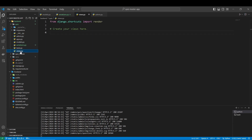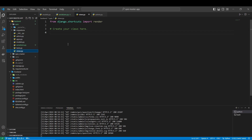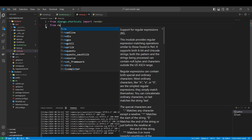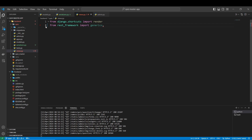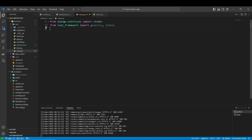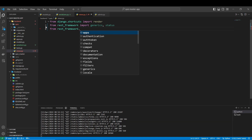To create the views, we are going to views.py and we are going to get some things from here. First, from rest_framework, we are going to import the generics and the status. After, from rest_framework.response, we are going to import the Response.